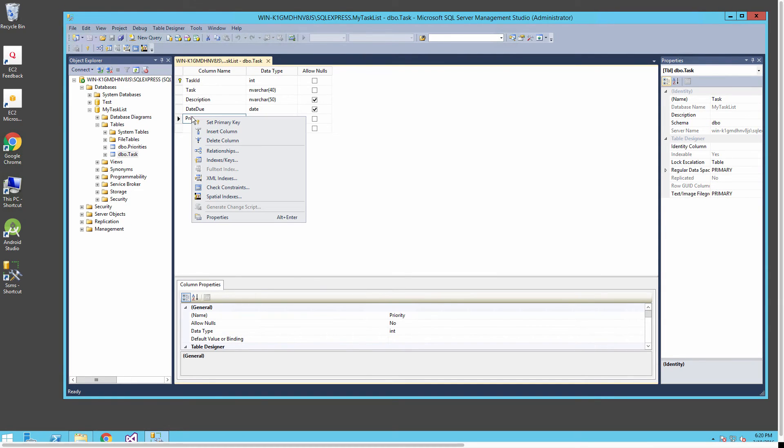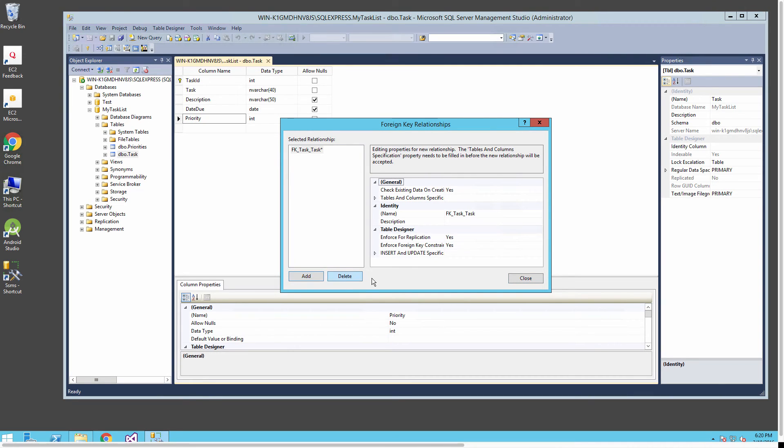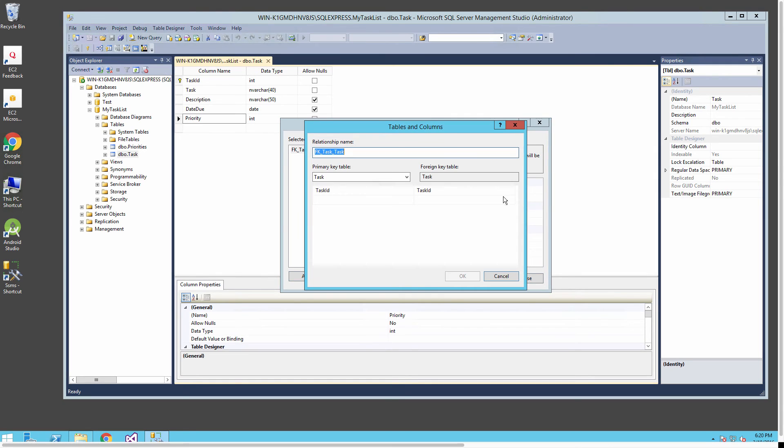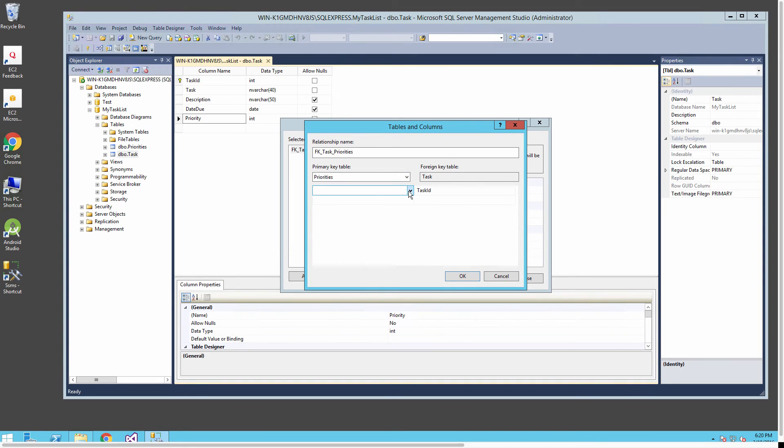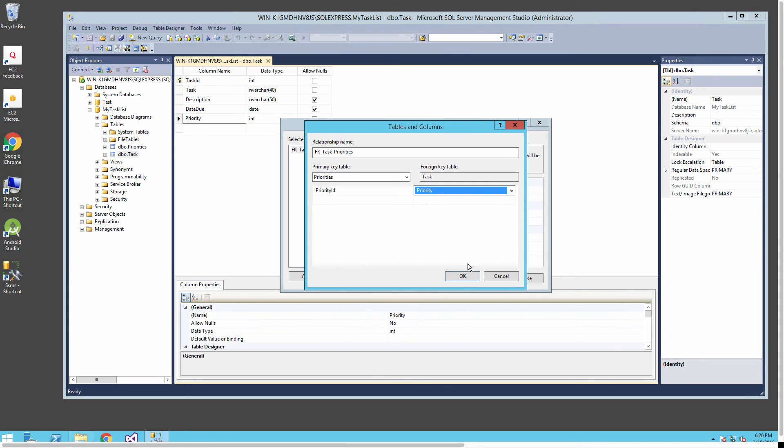Now we're just about complete with our database but there's one task left. We're going to design a foreign key relationship. I'll set the relationship underneath the priority column in the task table. When this foreign key relationship manager comes up I'll add a new relationship. My primary key table is going to be priorities and the column I select is going to be the priority ID.